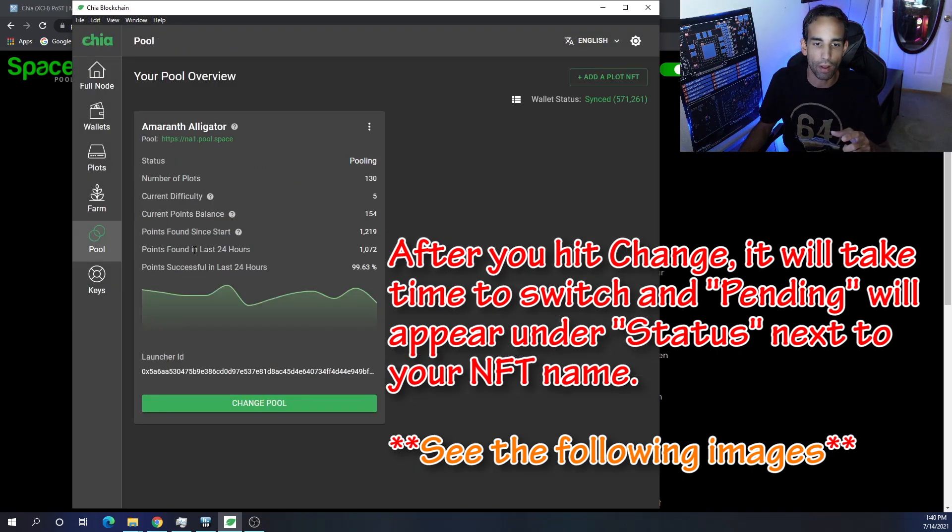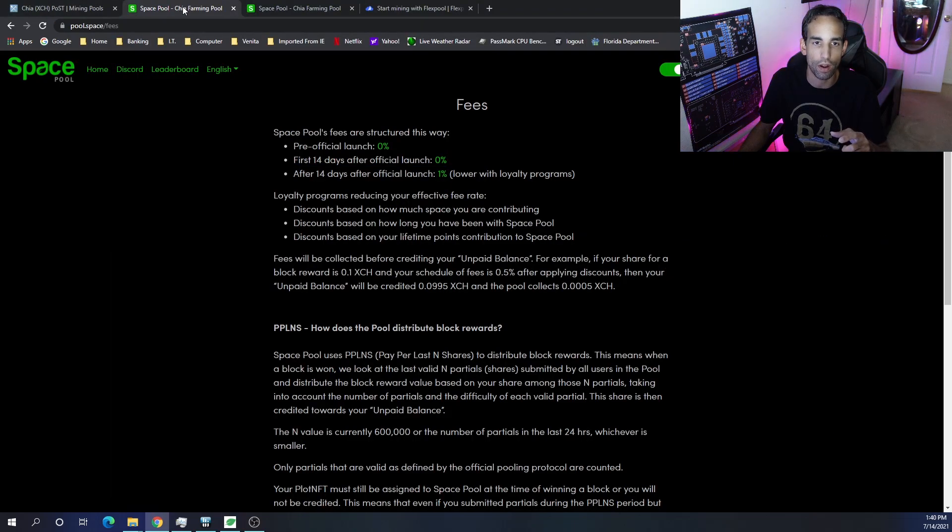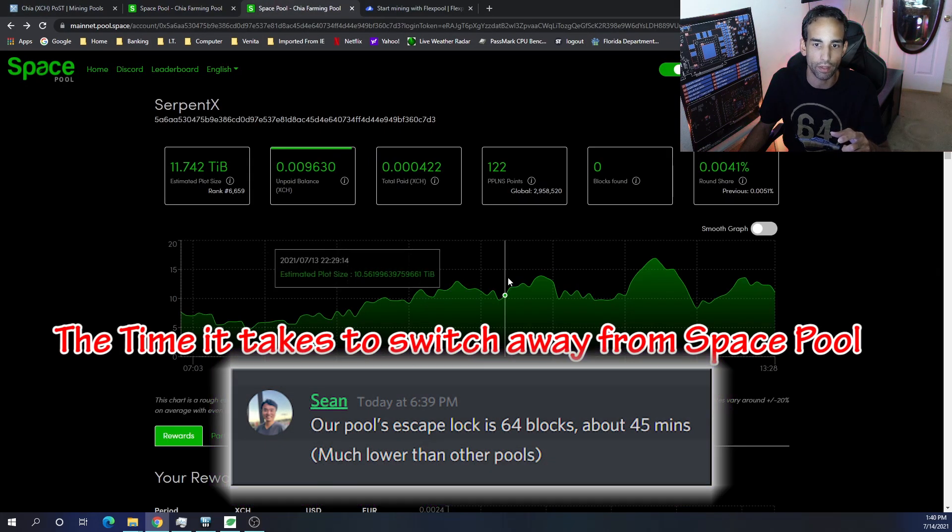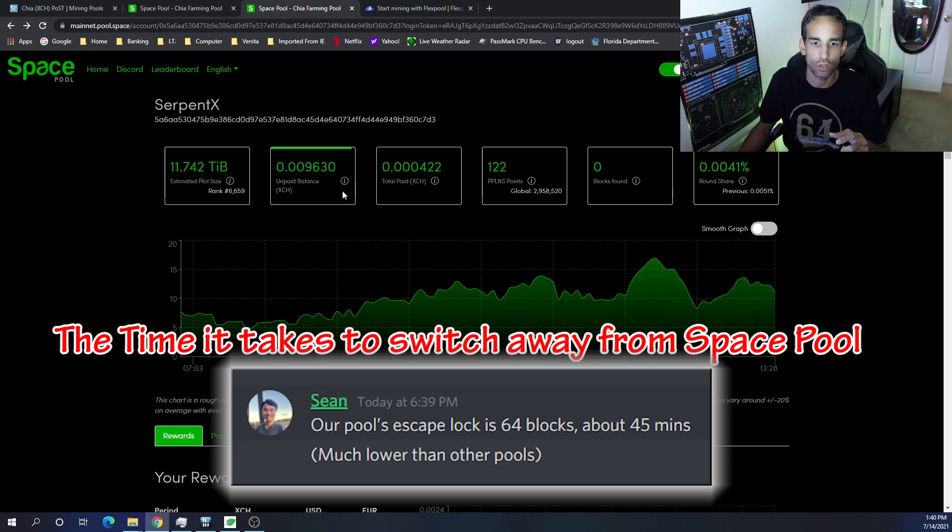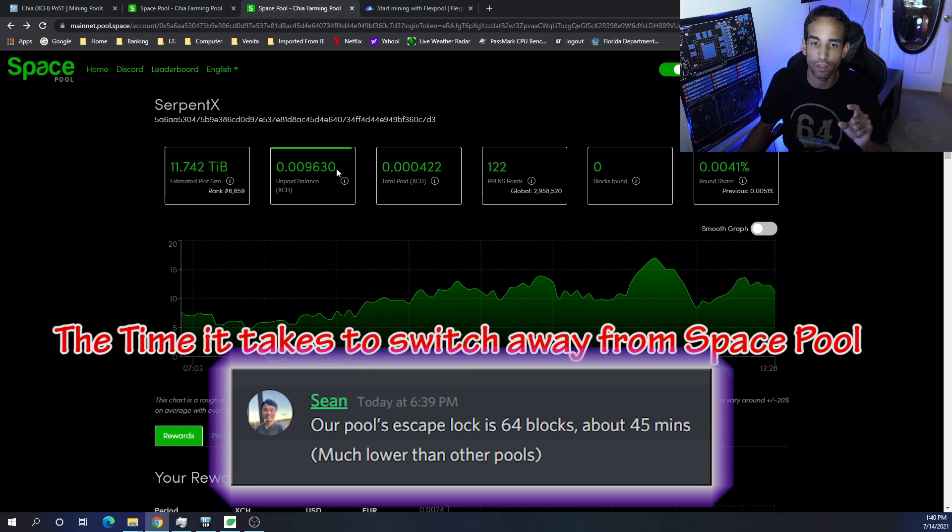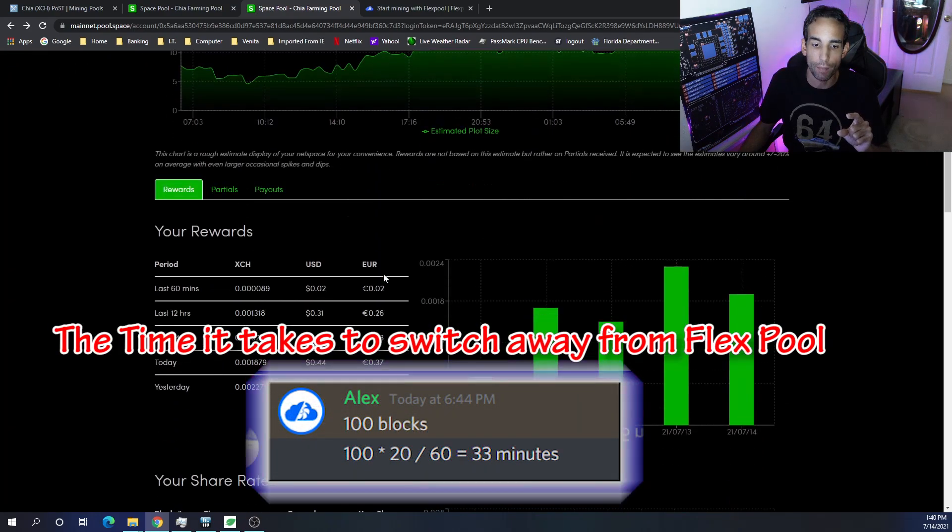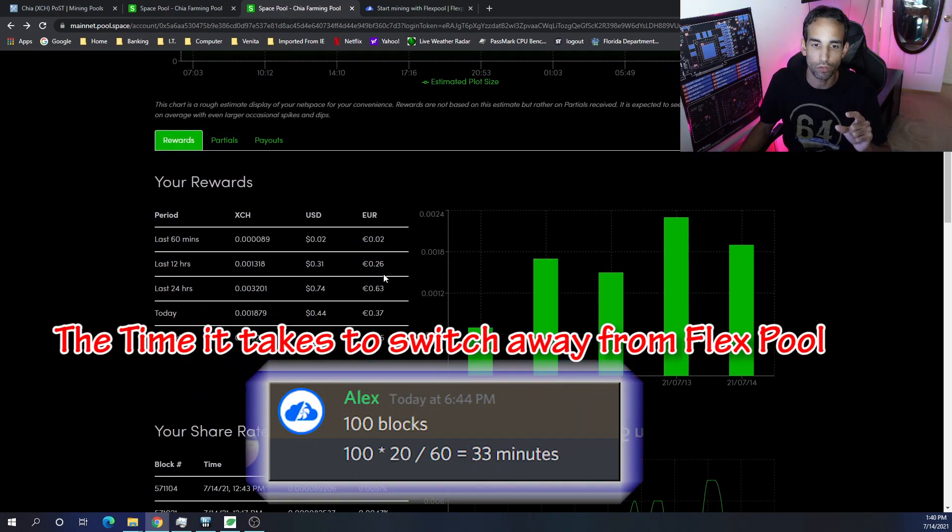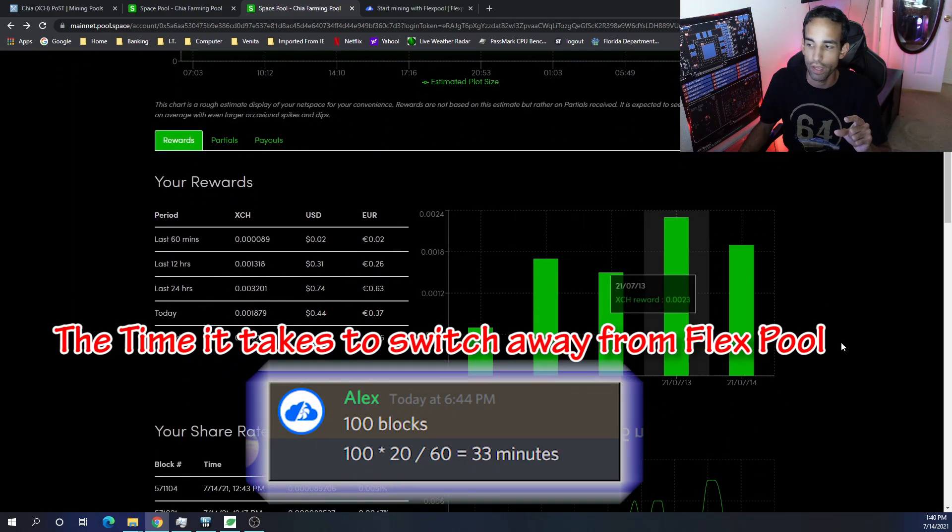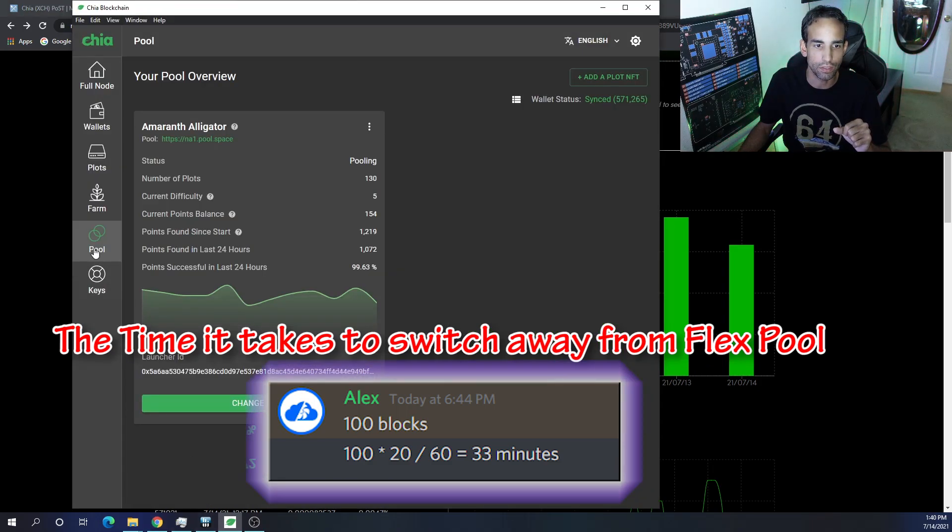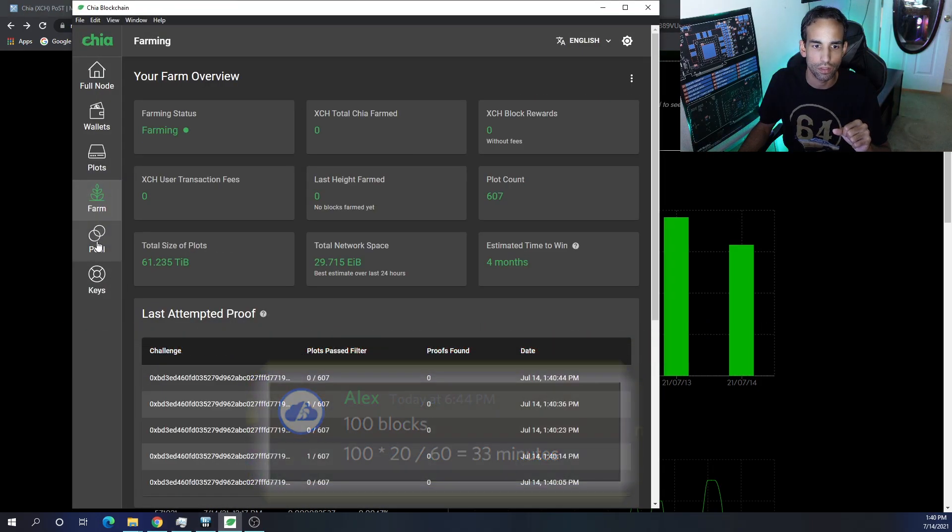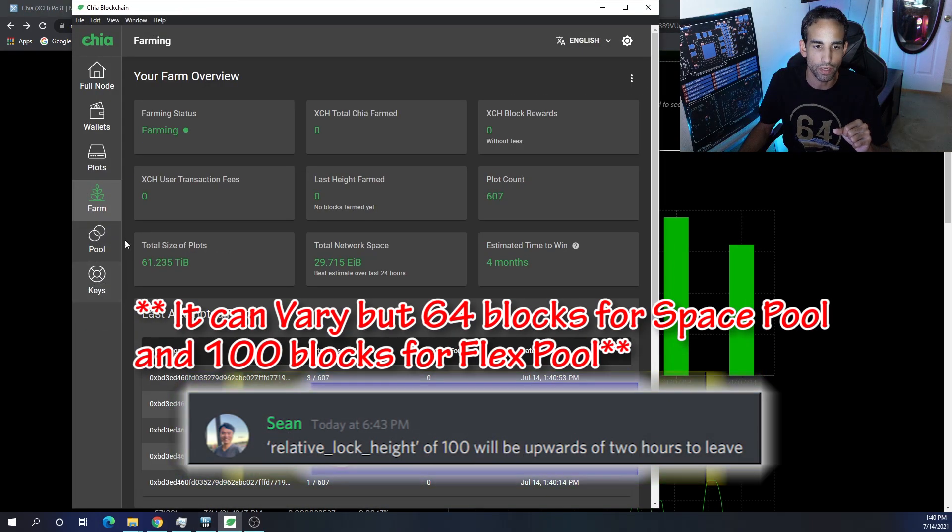The thing is, is that all of these plot points will change. All these plot points will zero out and I would start from scratch and I have to build back up. You can see what I currently have right now and honestly I don't want to change at this very second only because I'm so close to a payout.